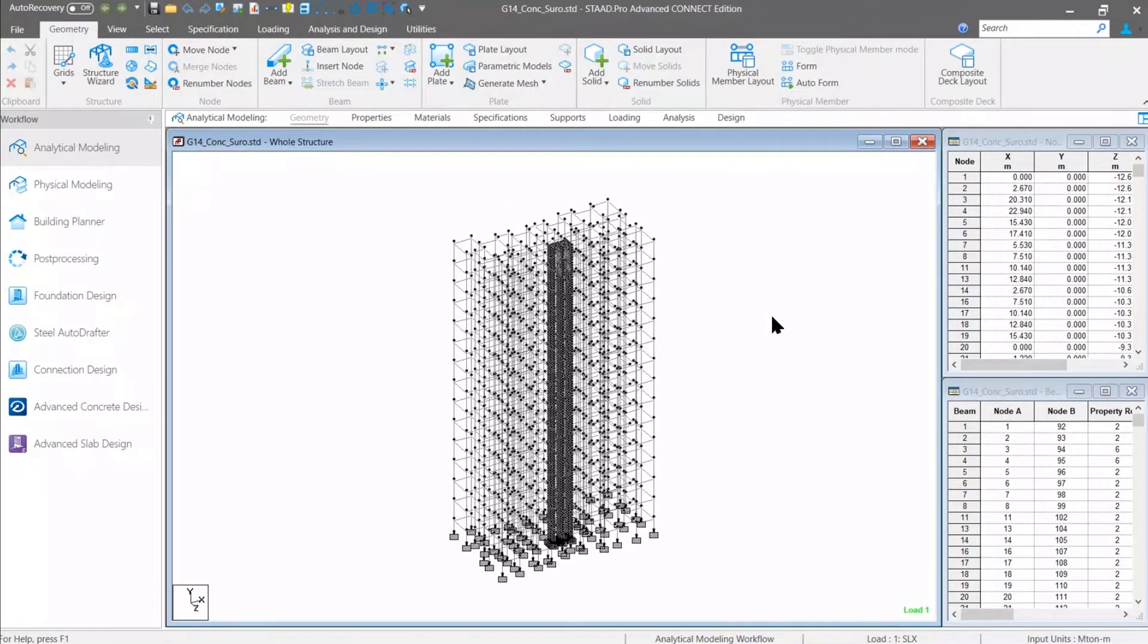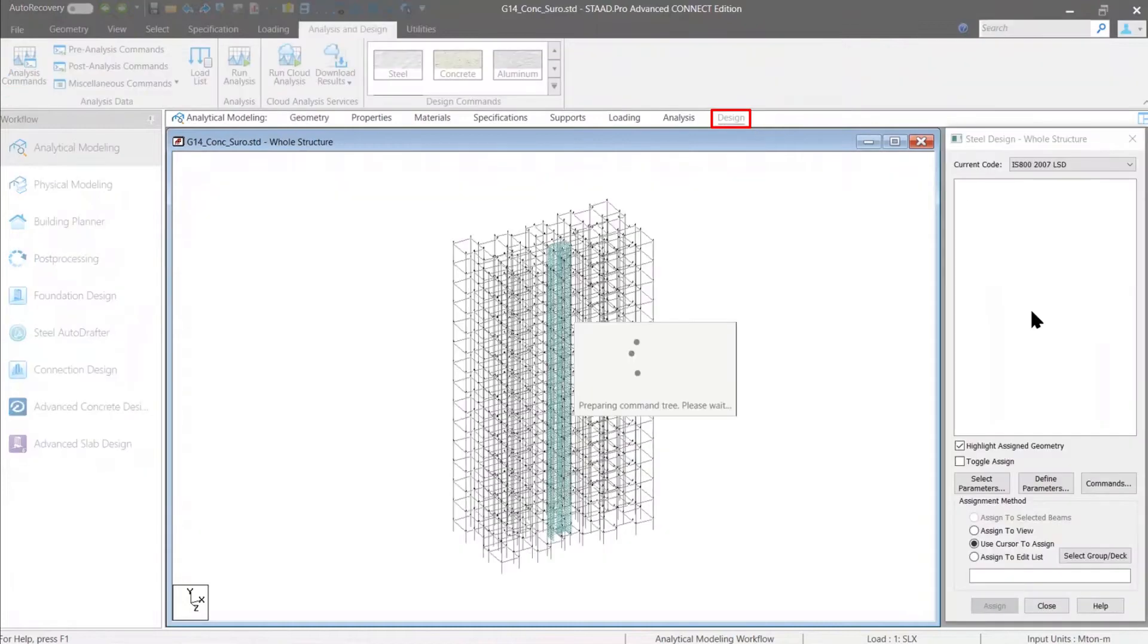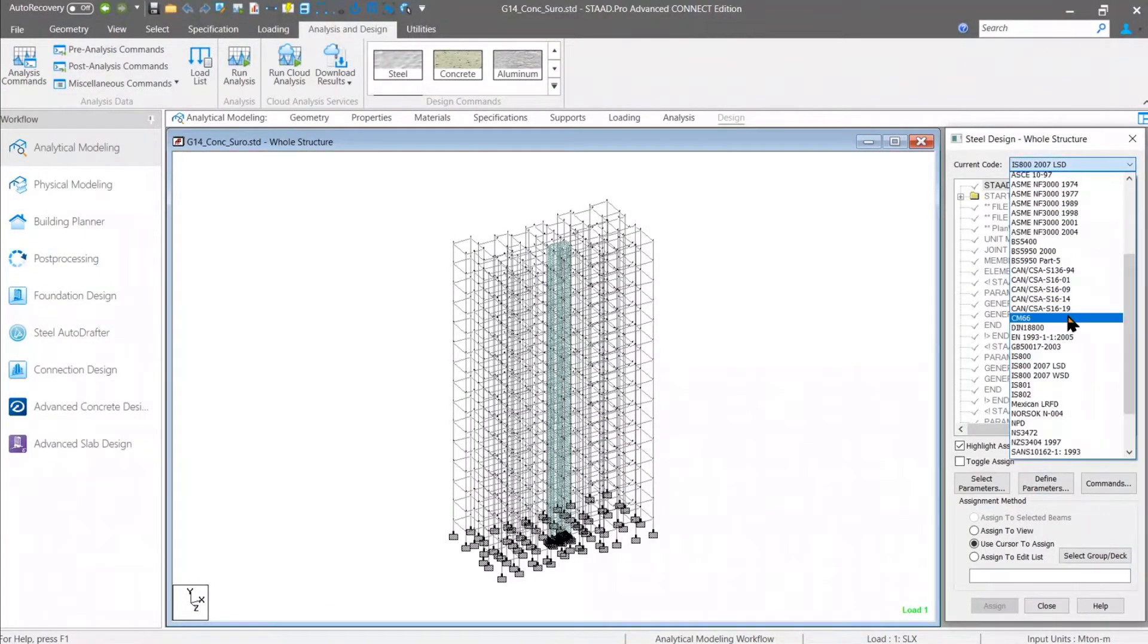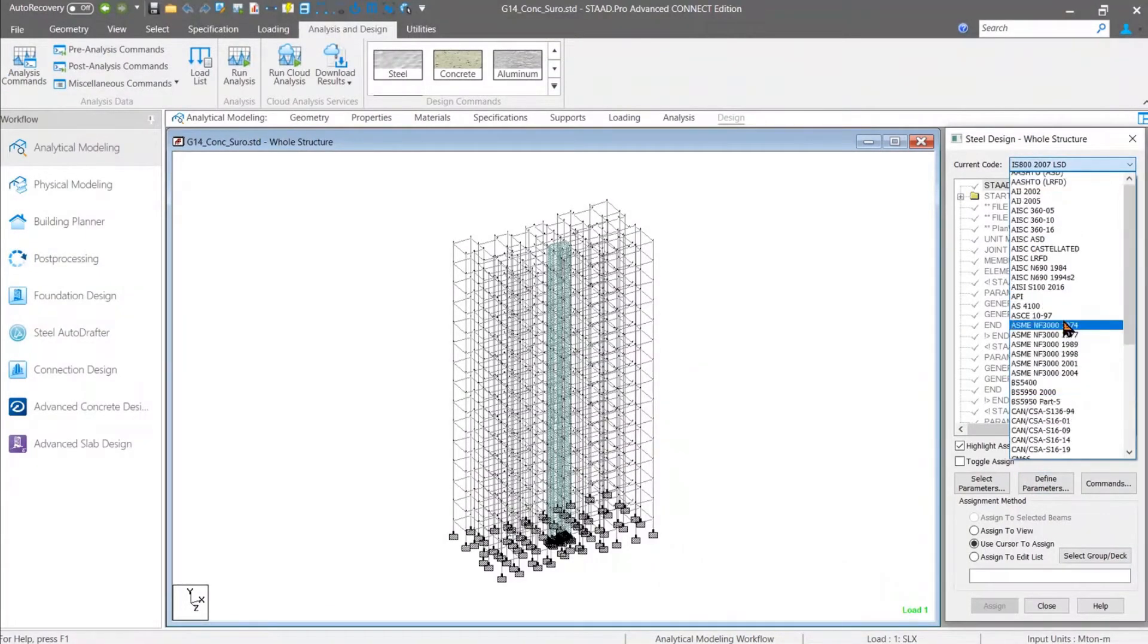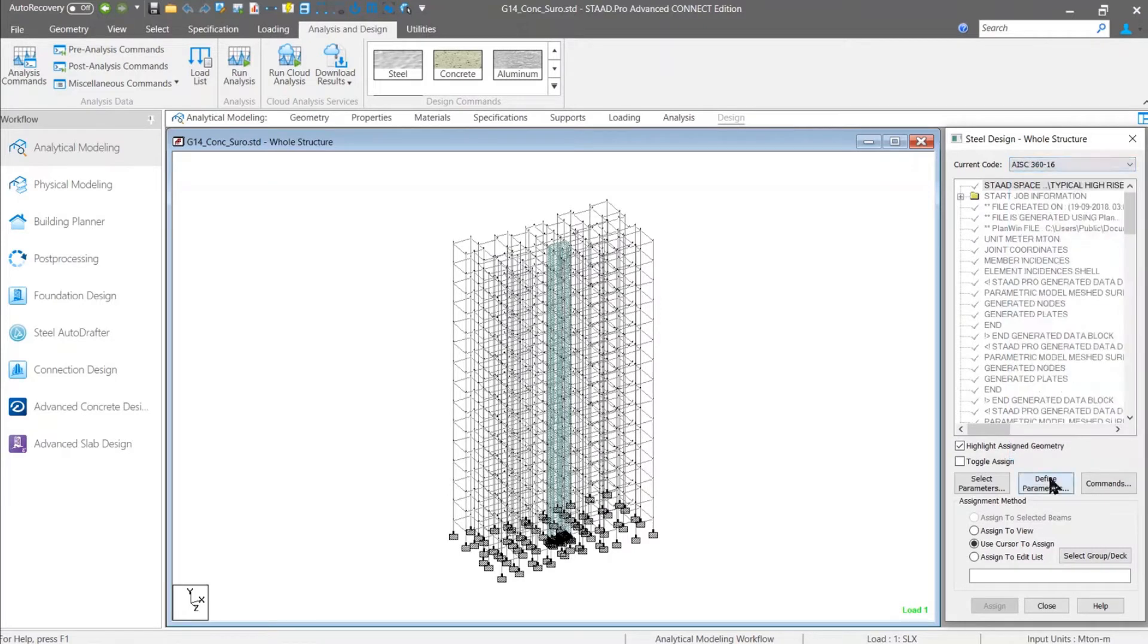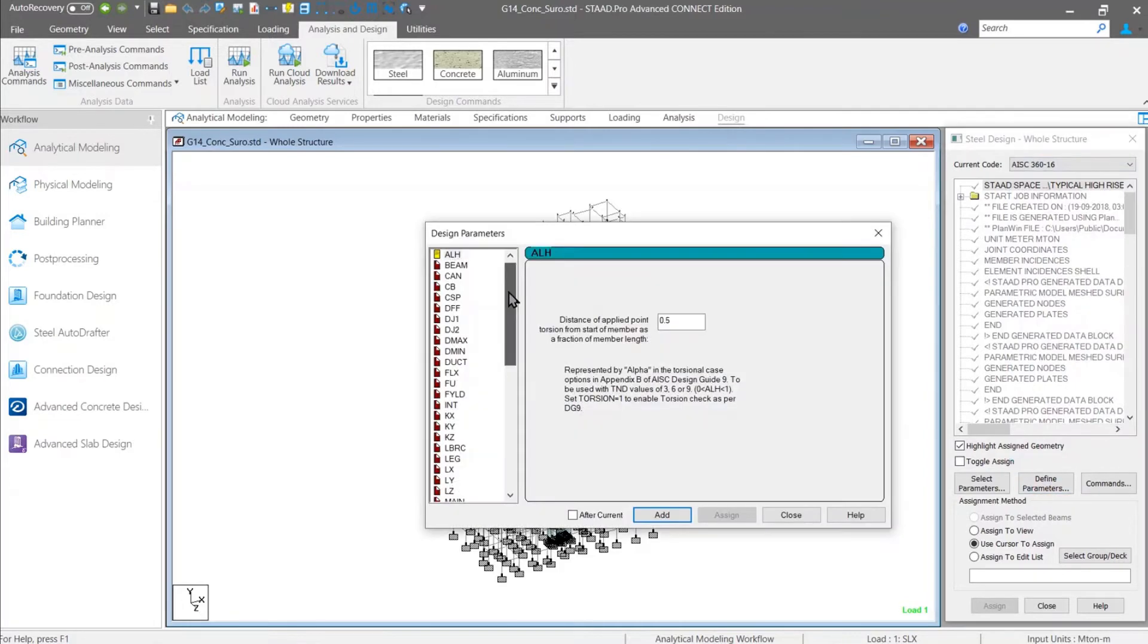First of all, if you are using AISC 360-16 code, then there are several major enhancements. For example, if you just go to the AISC design routine and the define parameters option, there are now two new parameters.